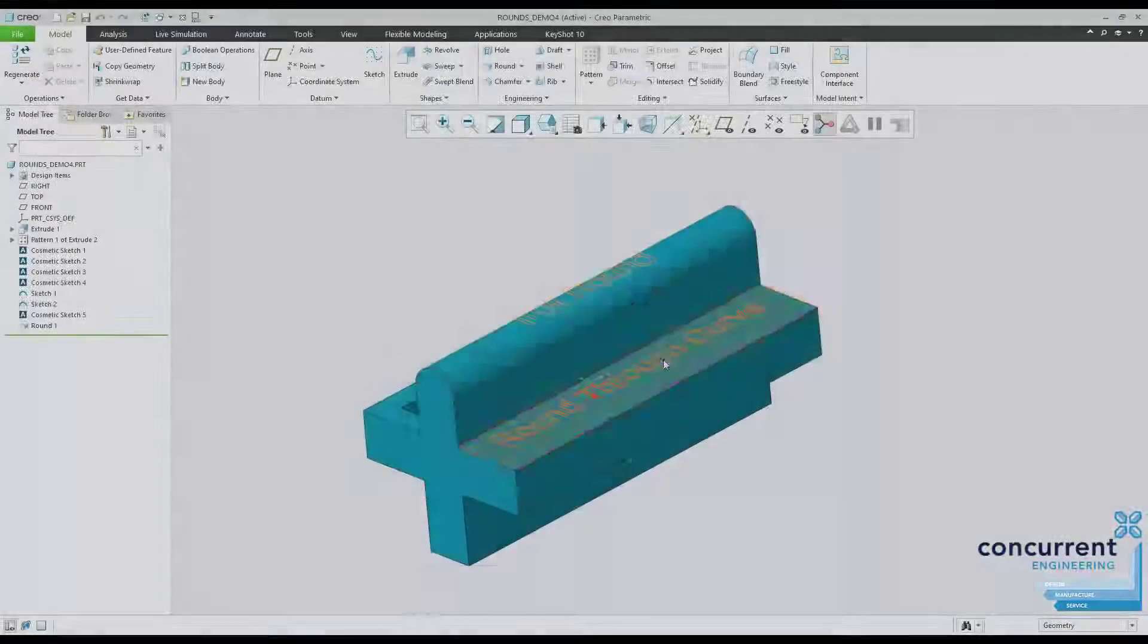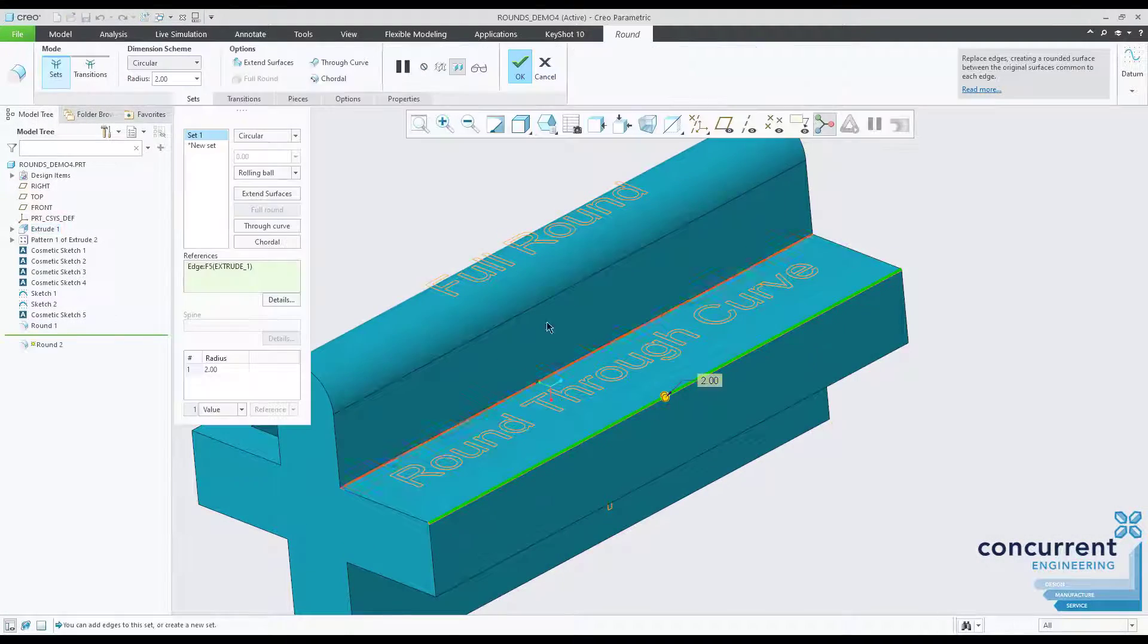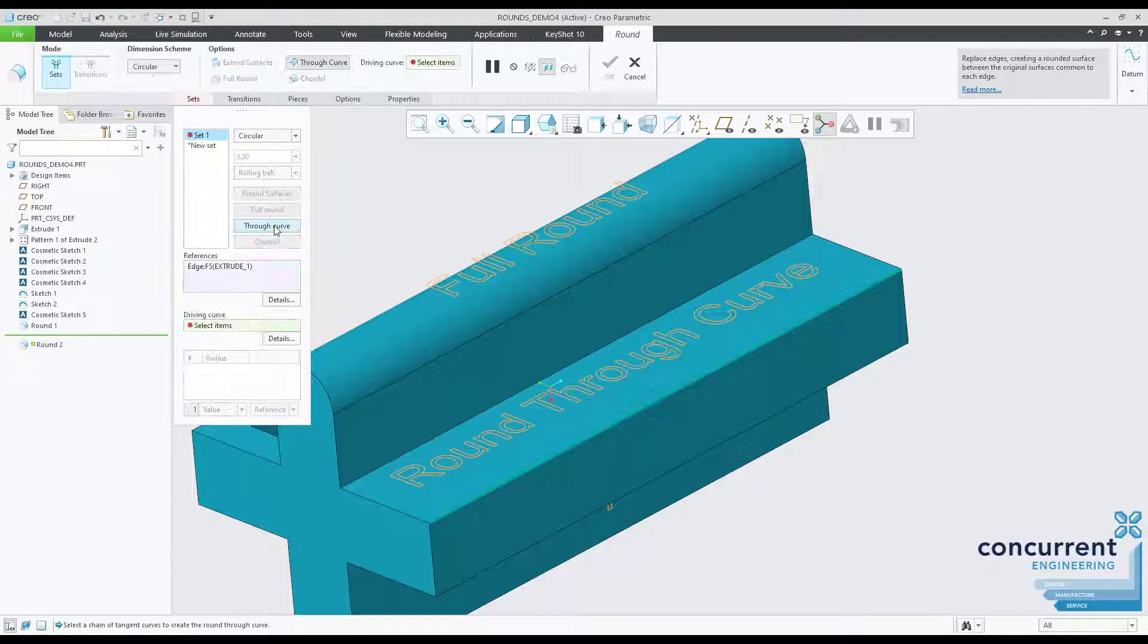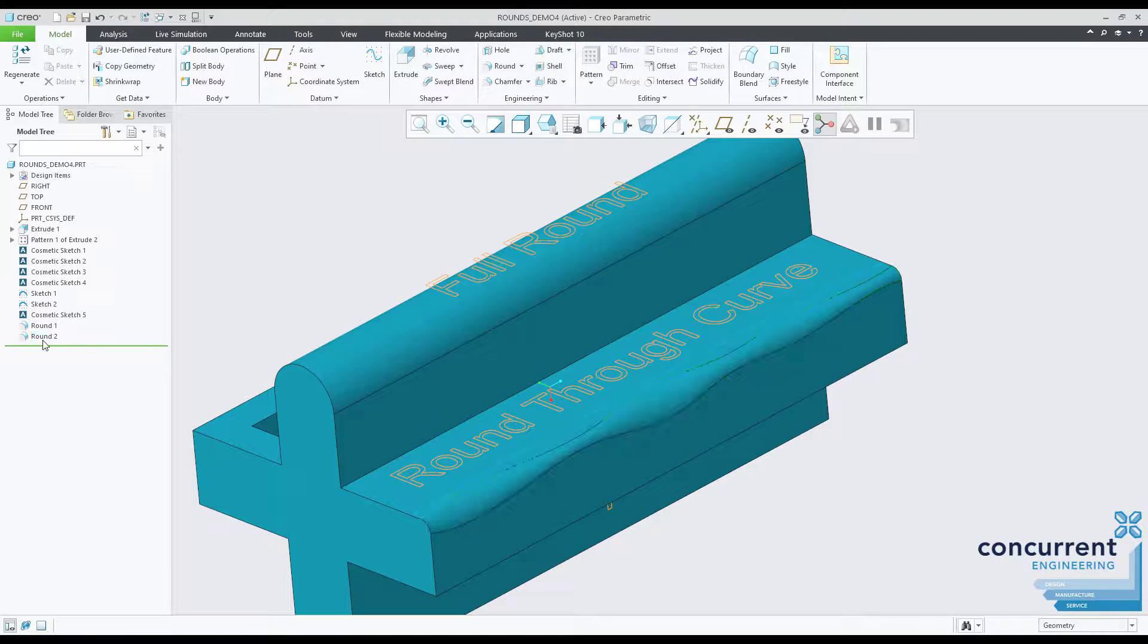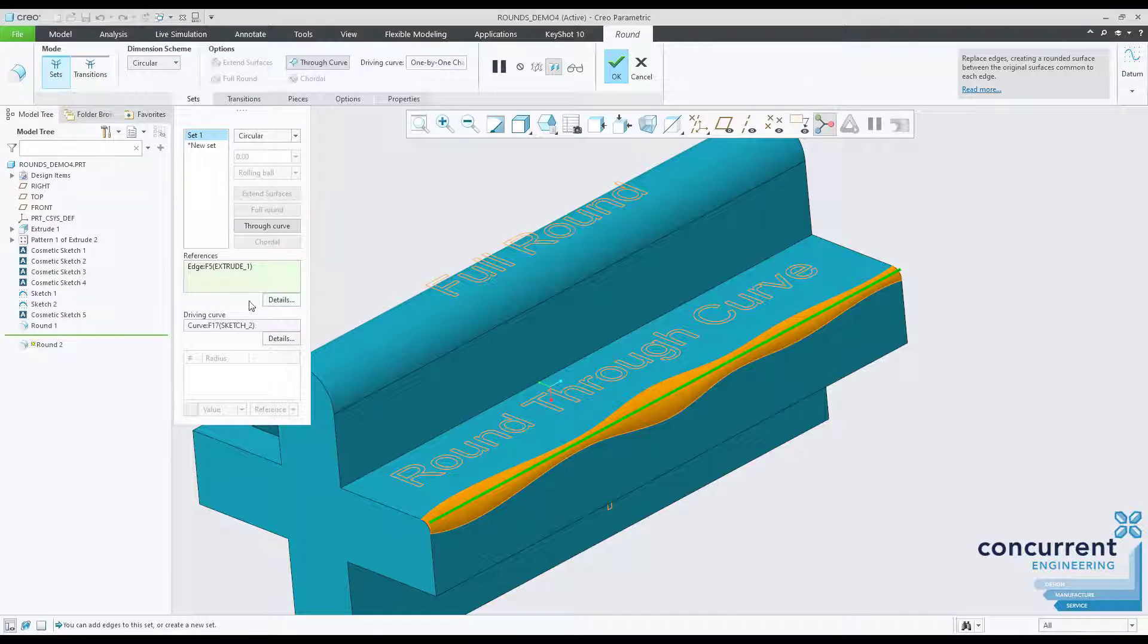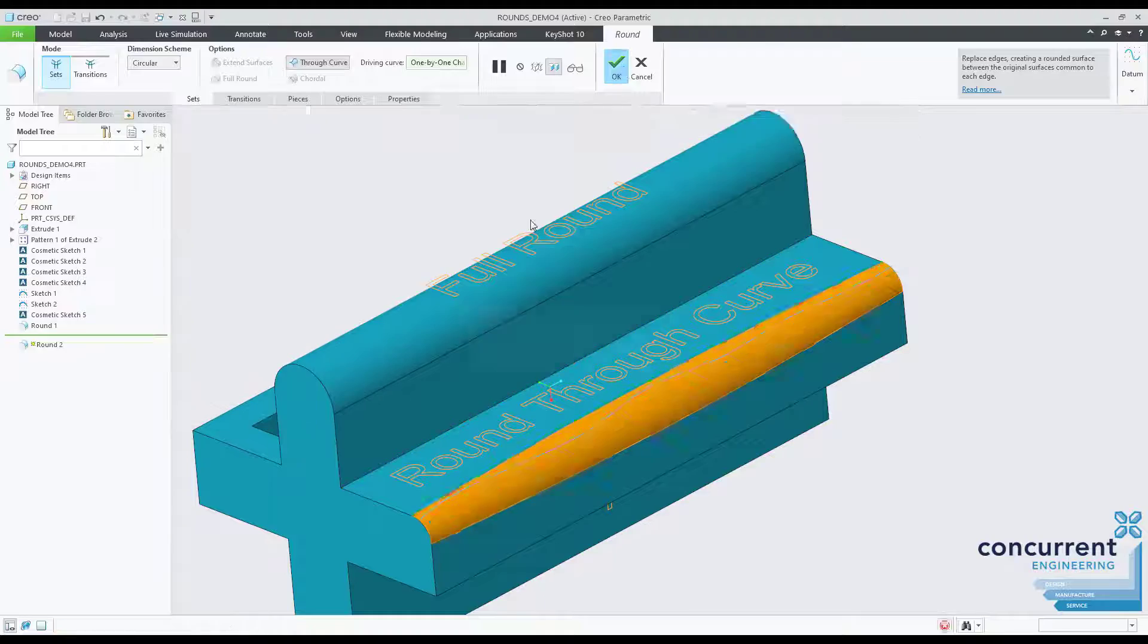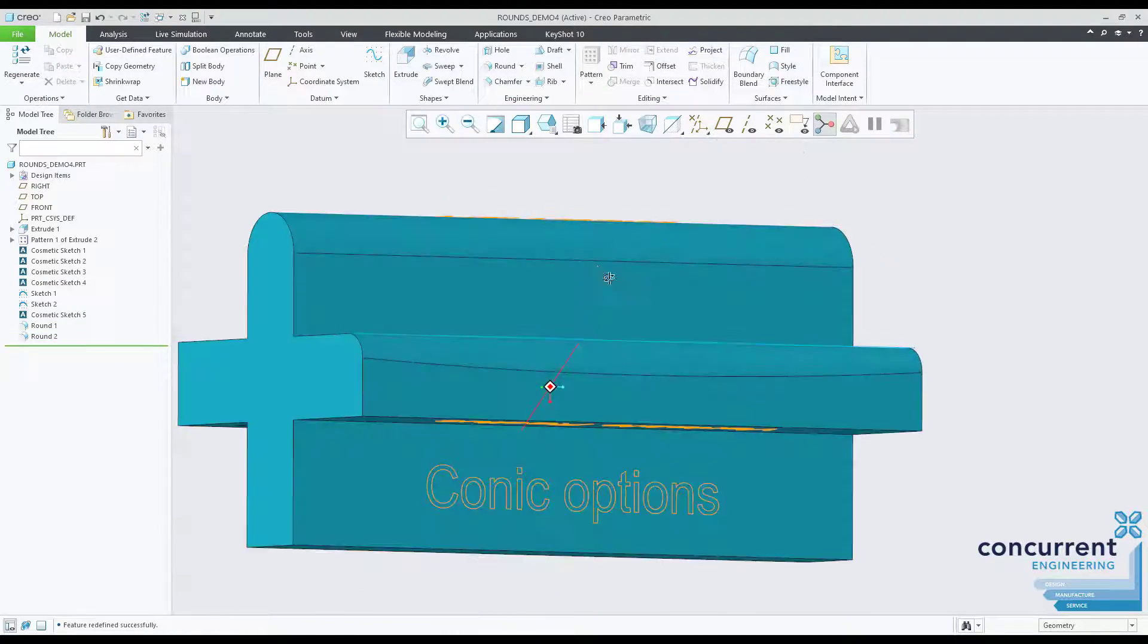The round through curve gives you the ability to define the profile of the round along an edge. For 3D printed parts this is a great feature. You can specify precise geometry using a sketch prior to applying the round, then simply select the curve and the sketch is mirrored onto the perpendicular face.